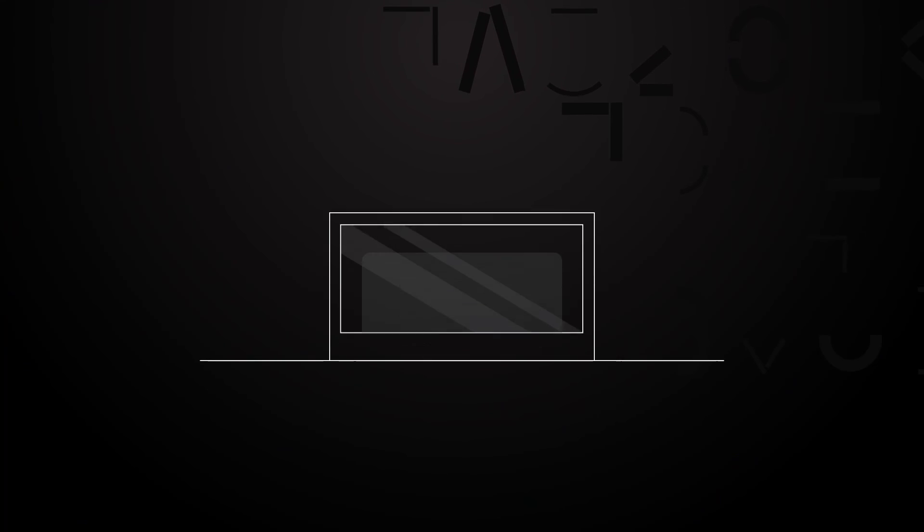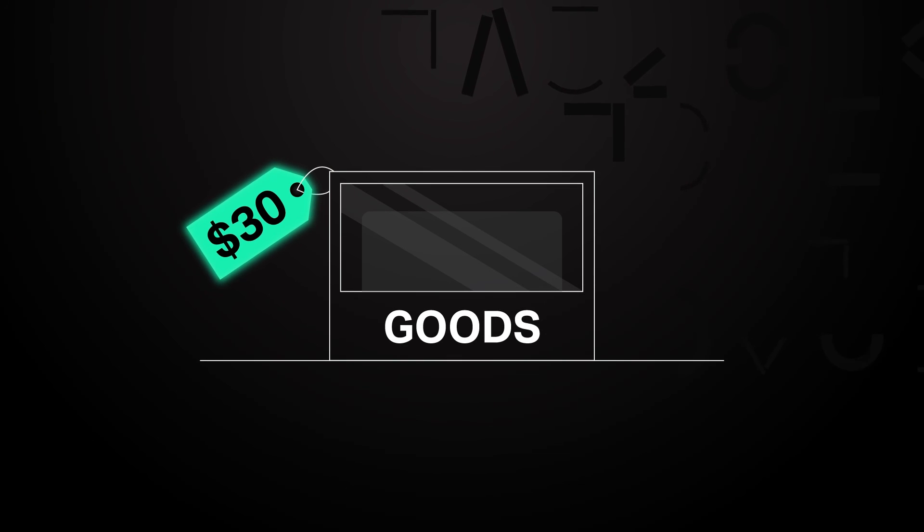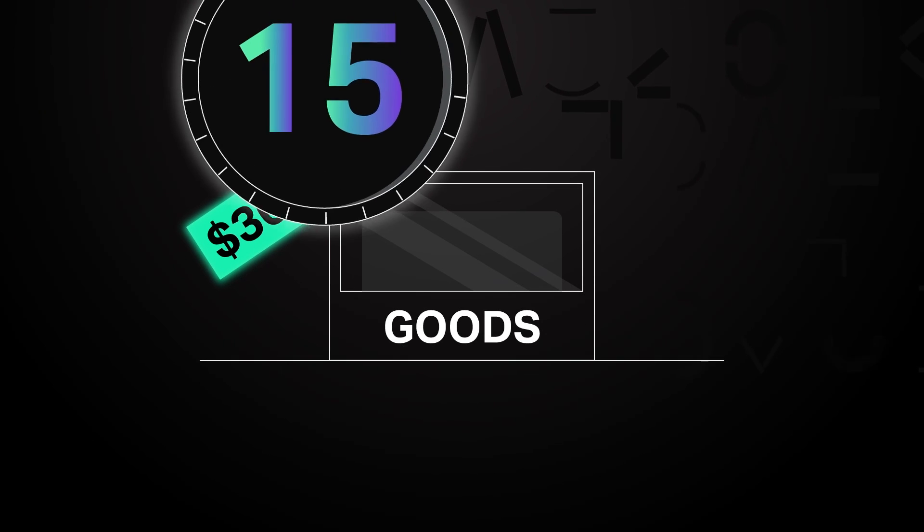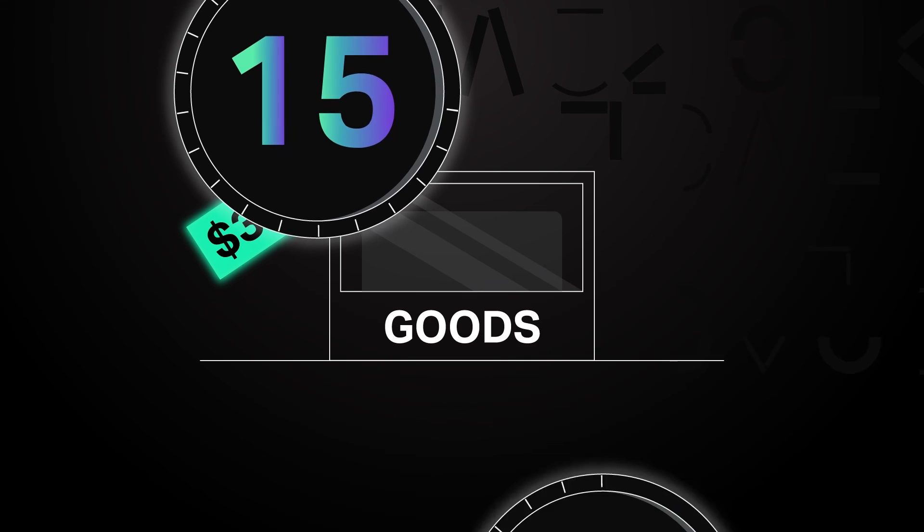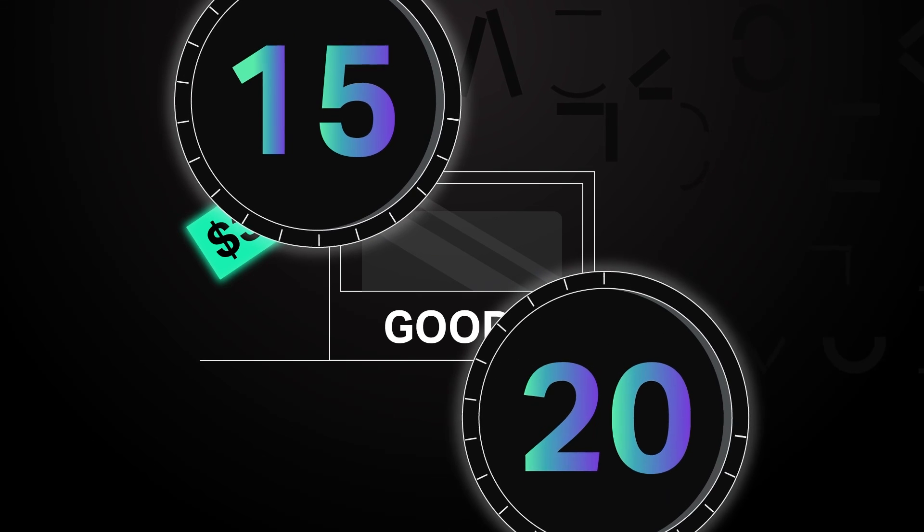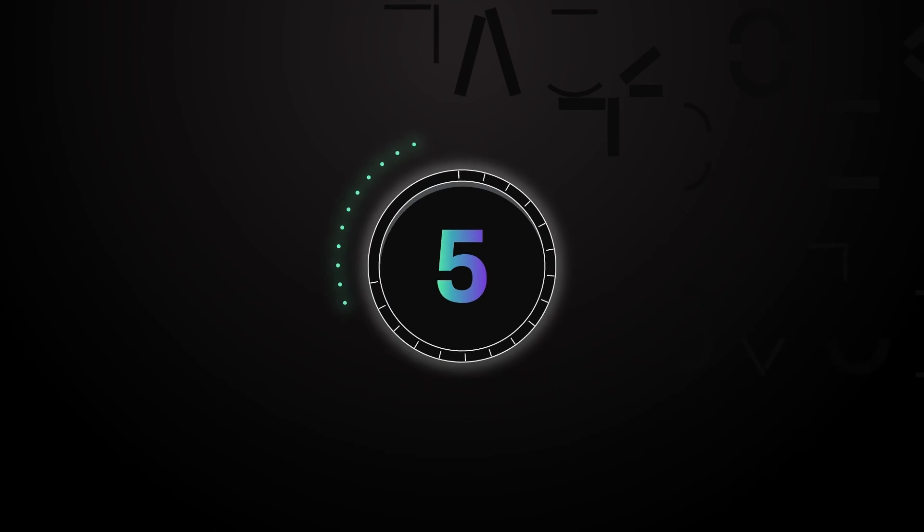If you then wanted to buy something that was $30, you could use your $15 UTXO plus another UTXO, let's say $20, and you would receive a UTXO of $5 in return.